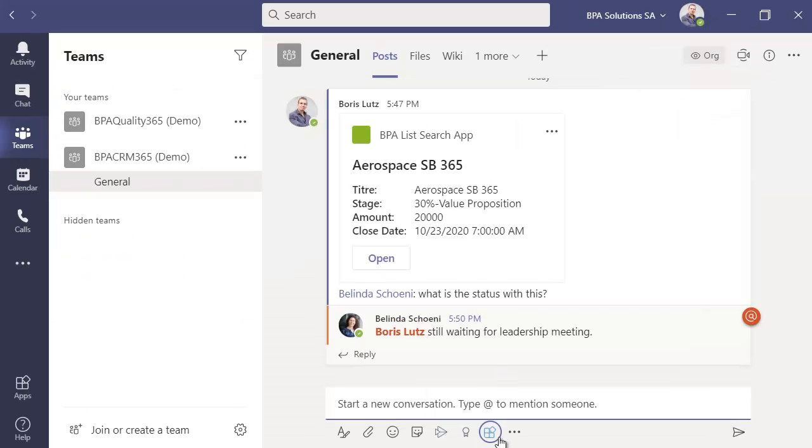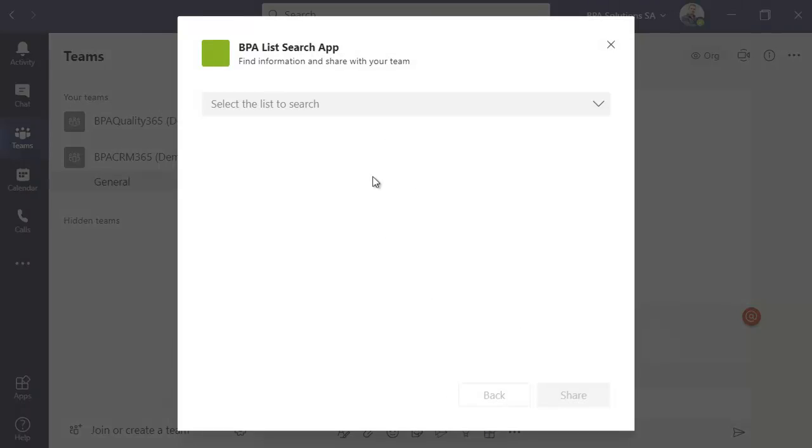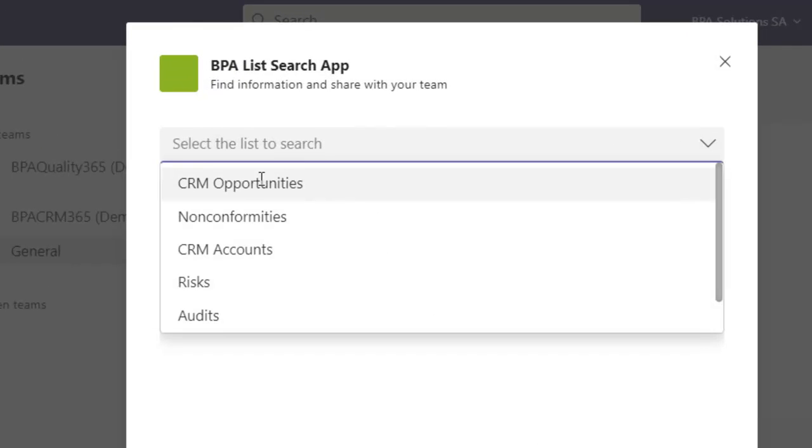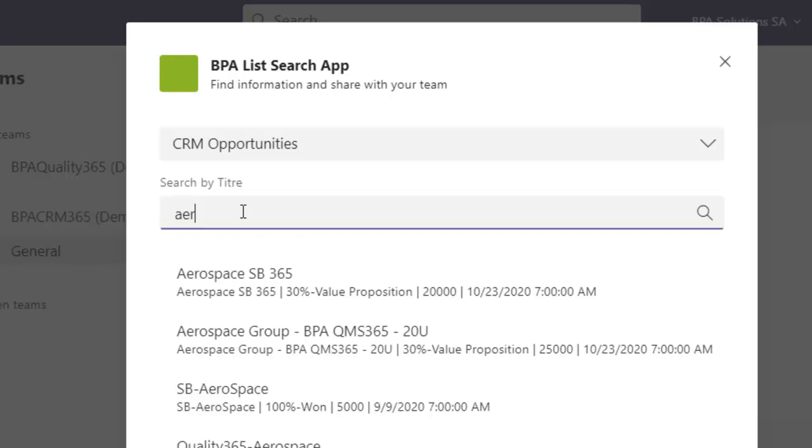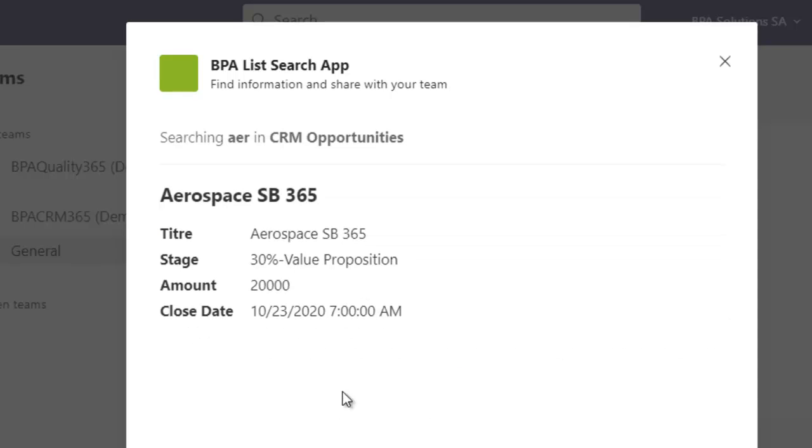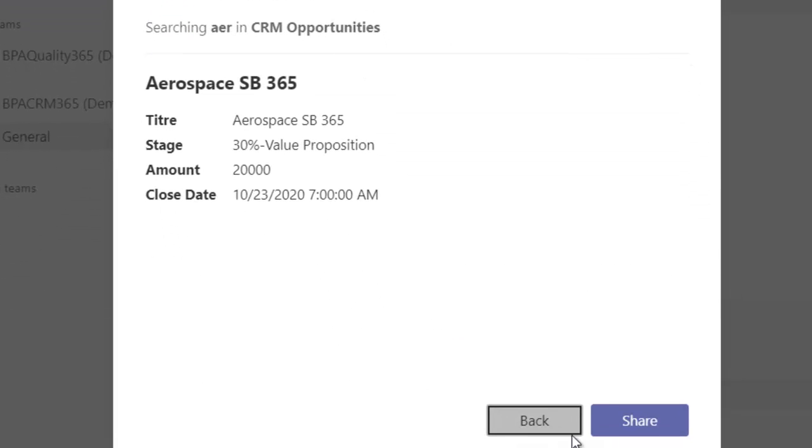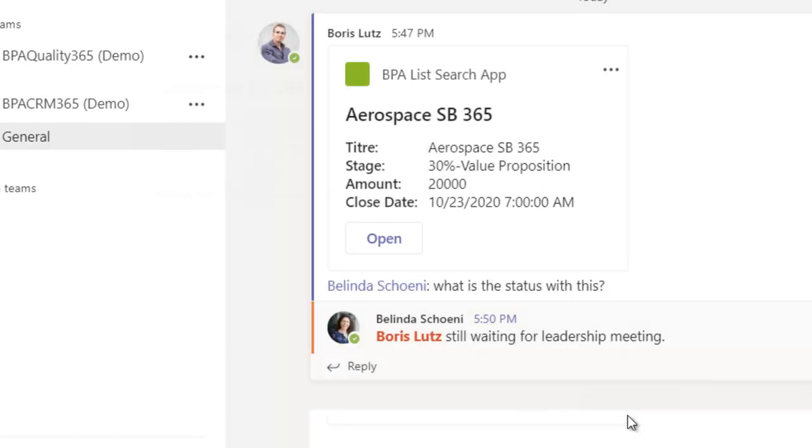While chatting in Teams, you can search in a specific CRM register, like opportunities. By typing a few letters, you get instant information about matching CRM content.